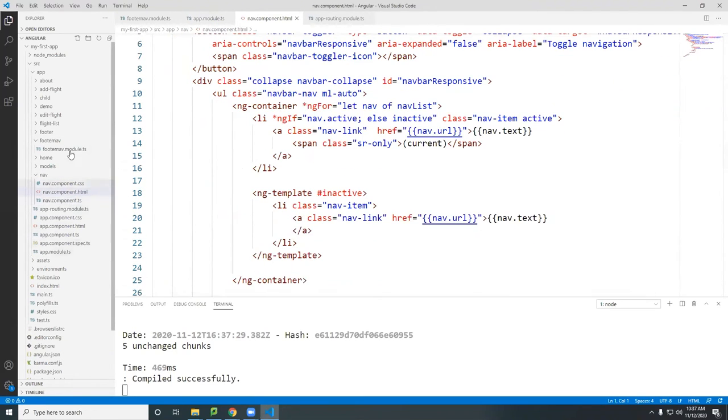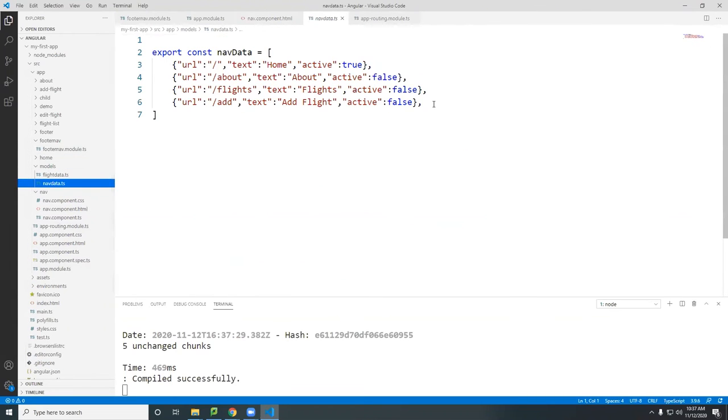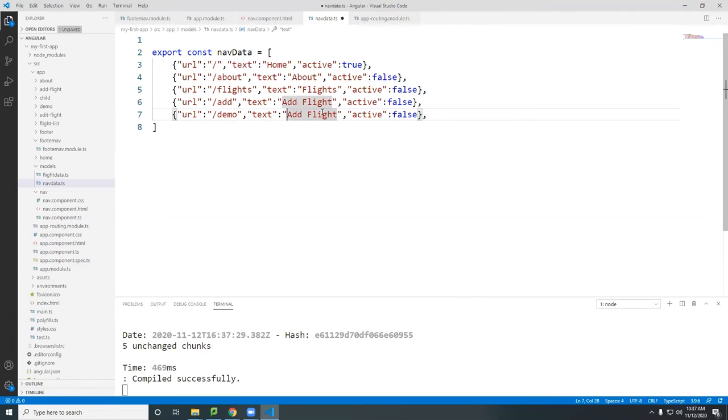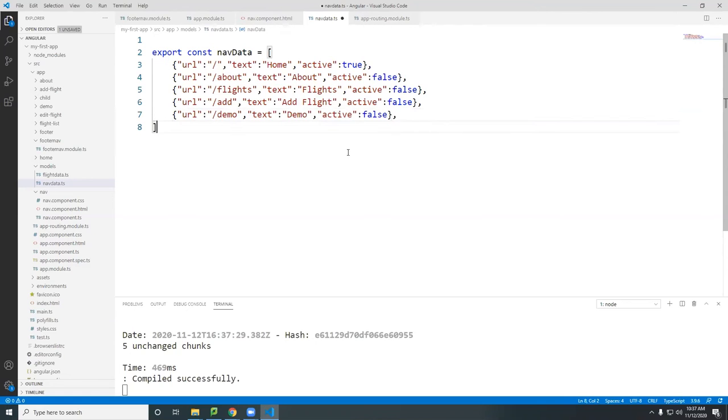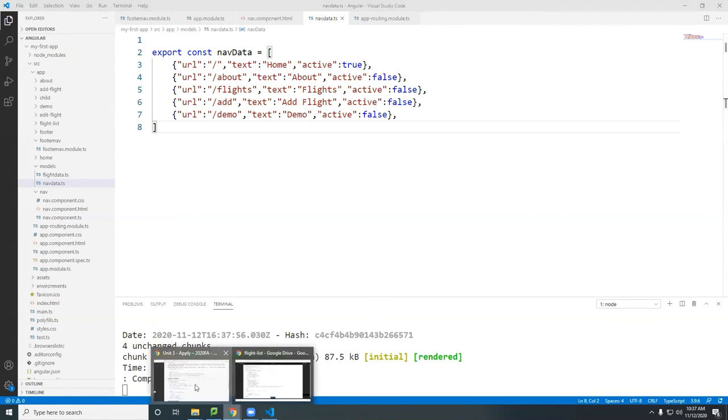We go in the component, the models here, nav data. So let's say I'm going to add another one here. And it's going to be just demo. And I'm going to show this demo and active is false. So add a turn that navigation in our app.